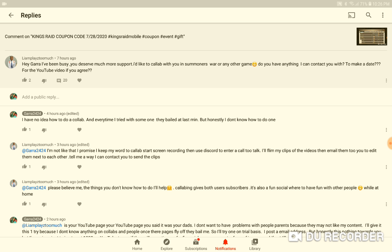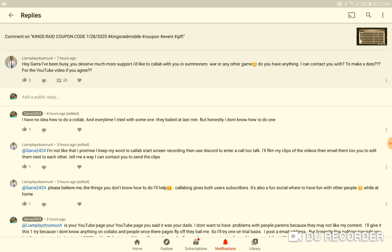This person came over here asking me to do a collab and stuff, and I was intending to respond back to them because I haven't been feeling good or well. But then I had another person literally come commenting on every single one of my other videos to look at this comment. It's this person that was from TikTok from a long time ago that I had already dealt with.